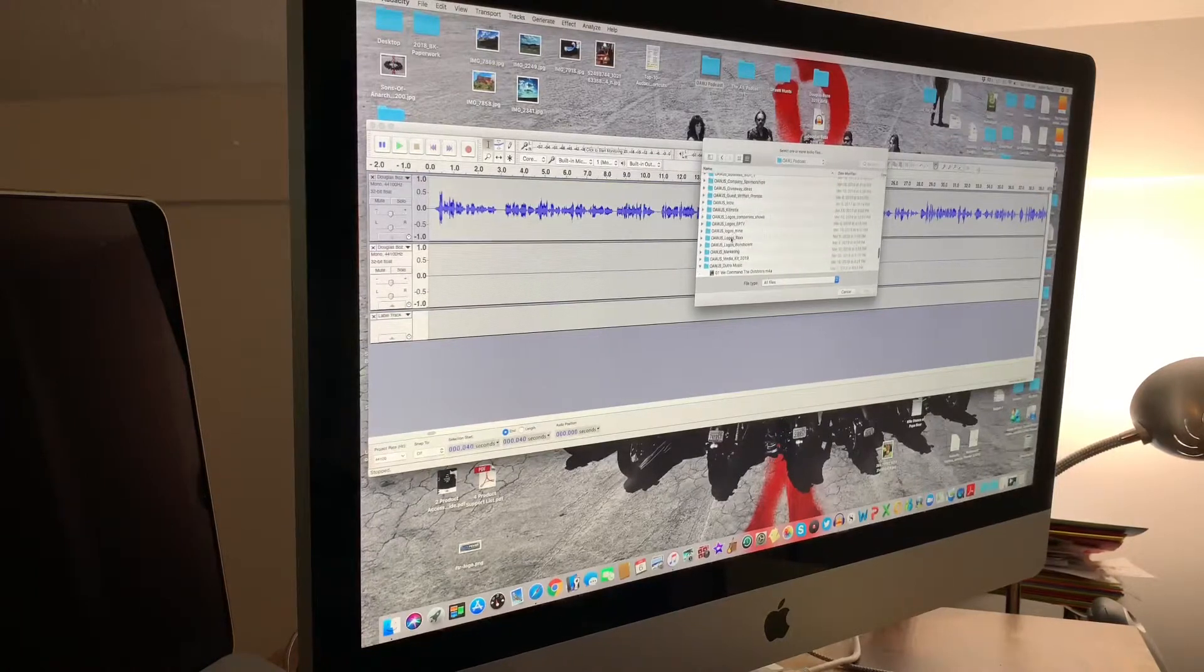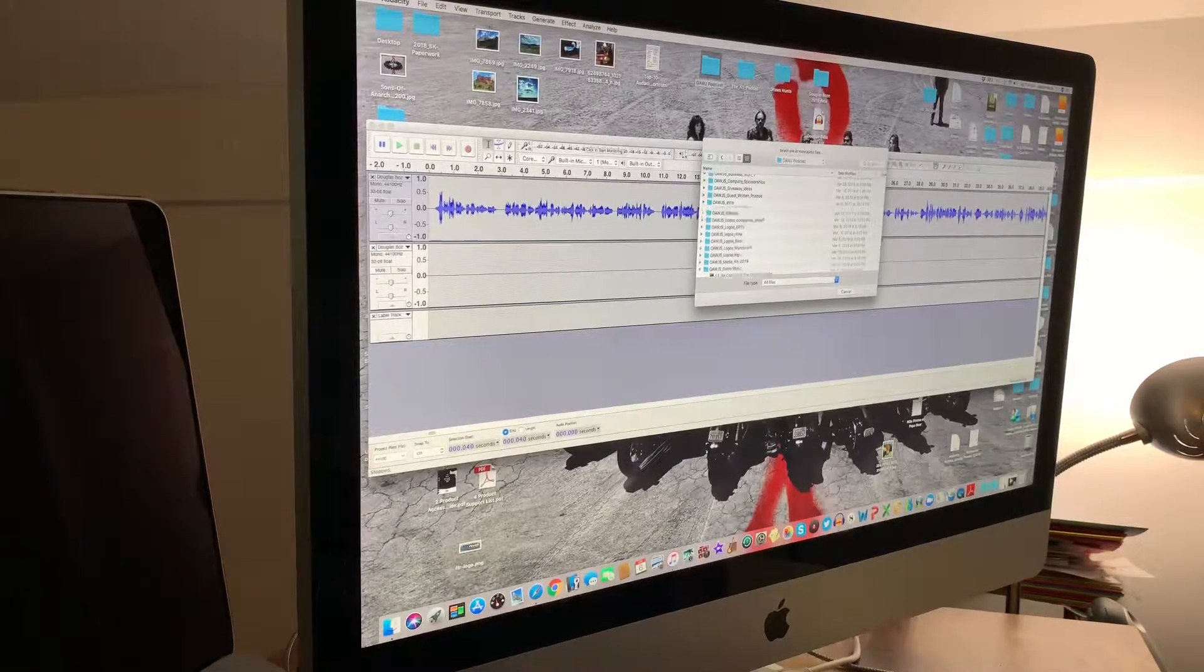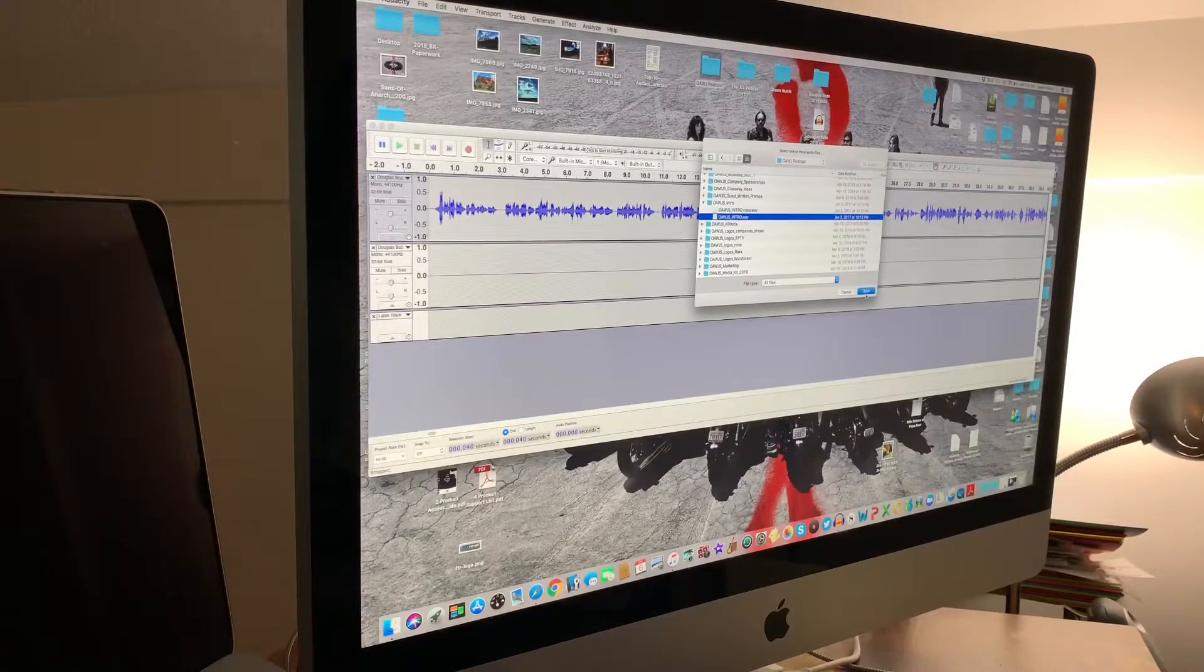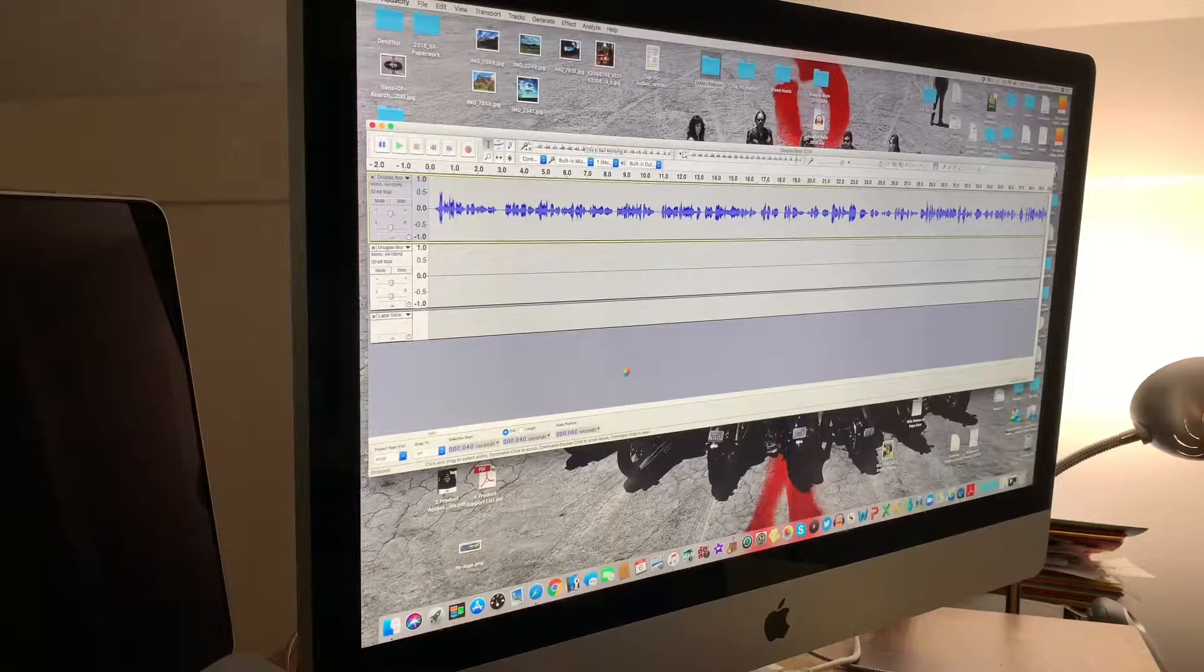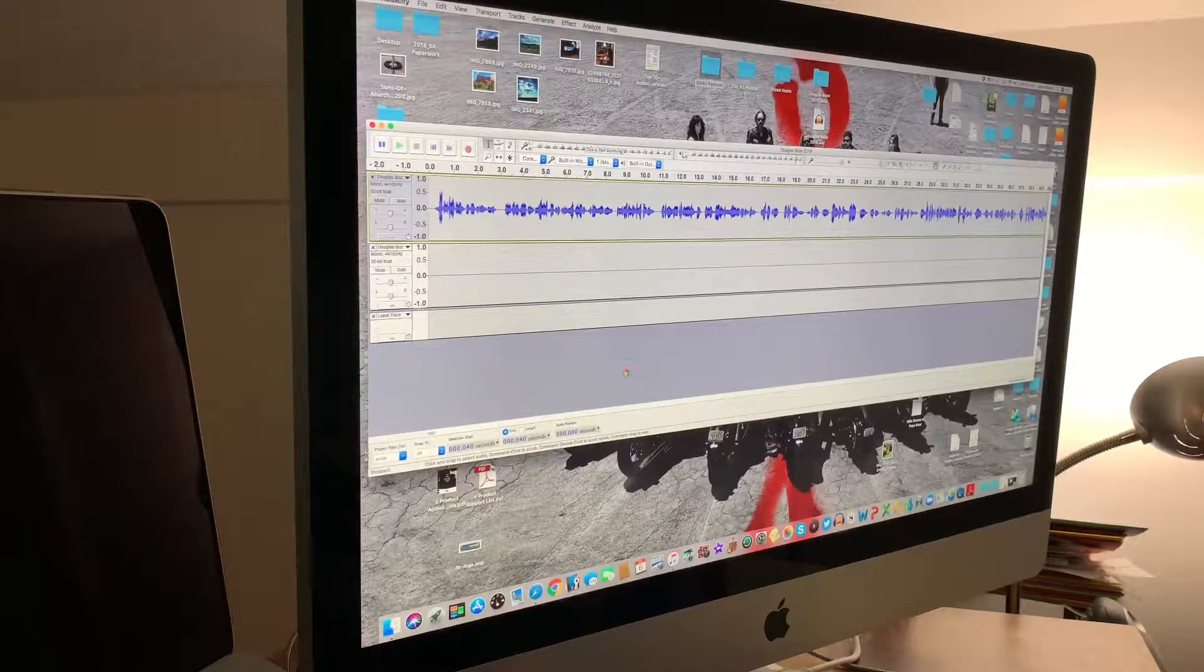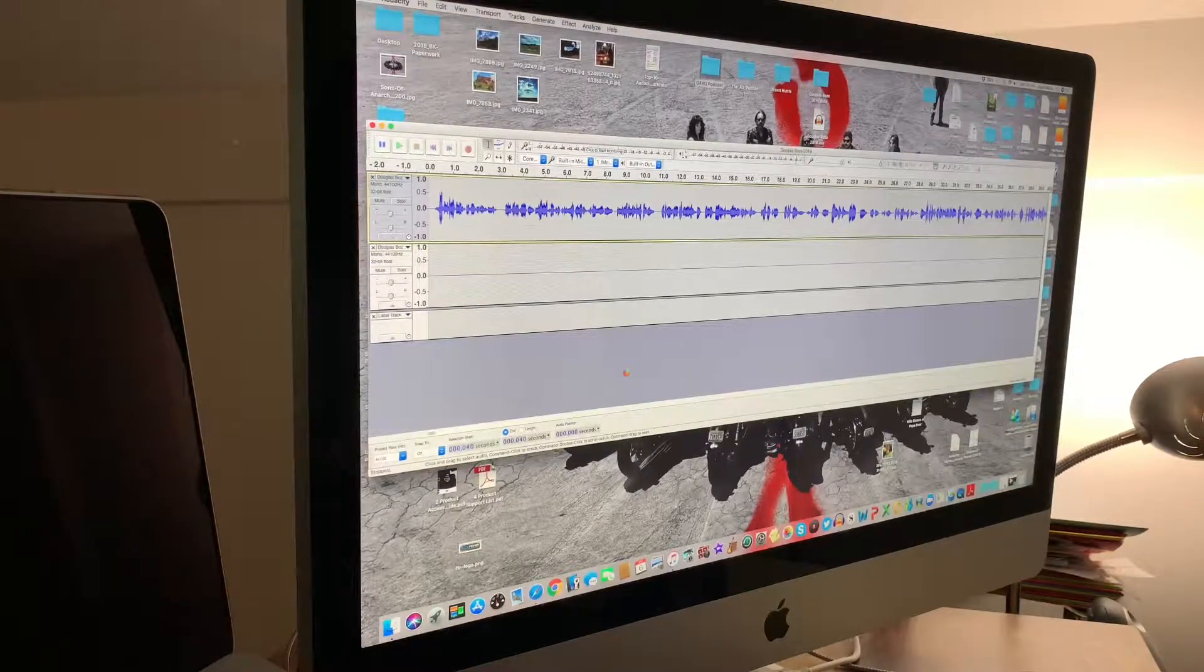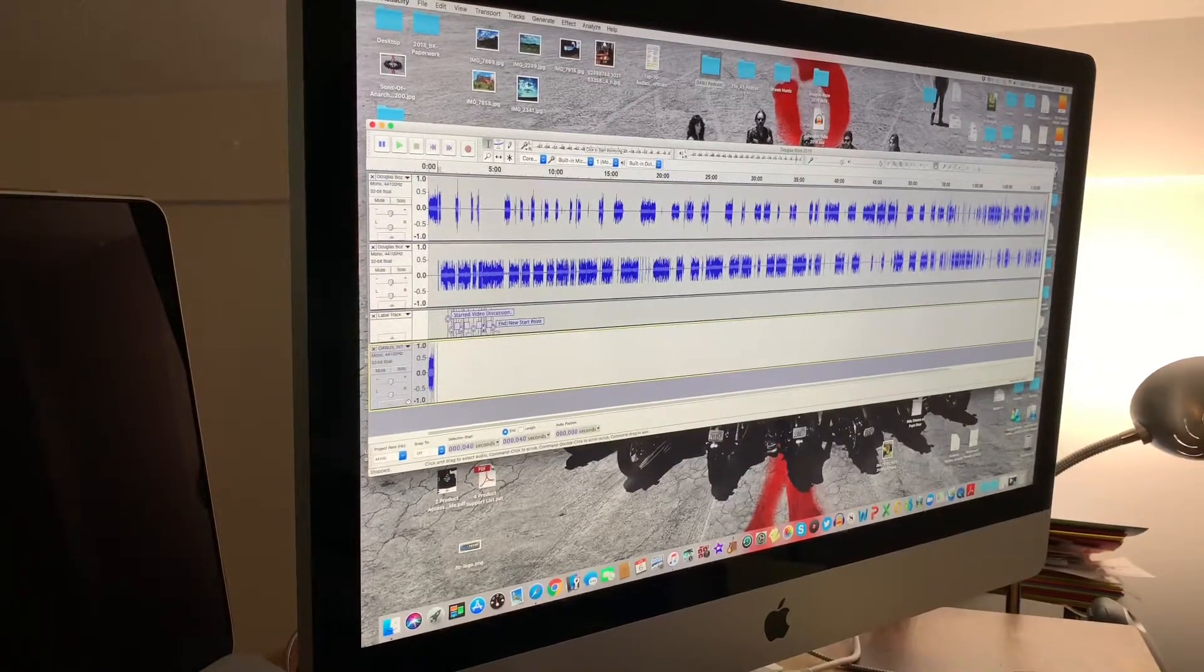So I would scroll down and what I'm looking for in this case, this is the episode I'm working on right now, Douglas Bowes and it's open. It doesn't have to be, but what I would look for is I would say, okay, I need my intro. So I'm going to go ahead and pull my intro in. A little bit of an older computer, so it does have a little bit of lag.